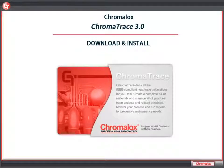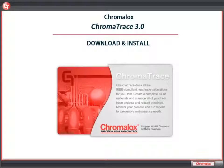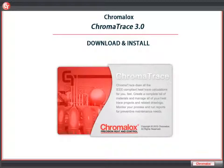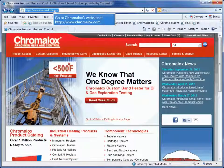Welcome to the downloading and installing ChromaTrace tutorial. ChromaTrace is a heat trace configuration tool developed by Chromalox engineers to assist in creating a bill of materials for heat trace projects. In this tutorial, we'll look at how you can download it and install it on your computer.